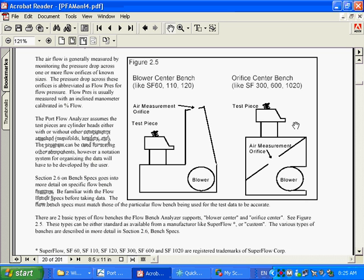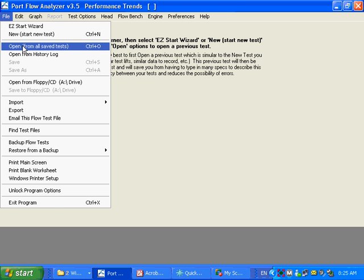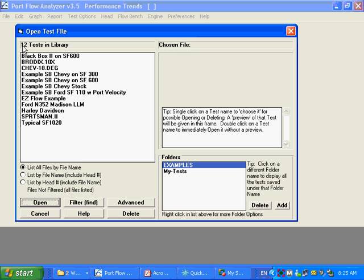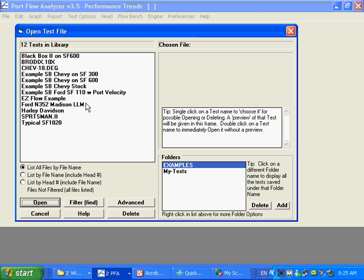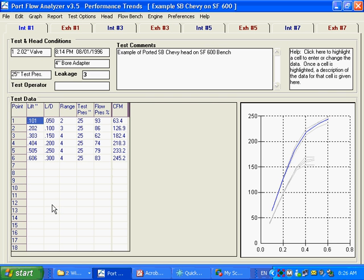So that is basically how a flow bench works. You take a known restriction and a pressure drop across it and compare it to an unknown restriction and a pressure drop across it. Now when you first get your Portflow Analyzer, you're going to have basically no data in it, and you might get a screen like this. What you can do is click on File, Open from all saved tests, and we have provided some example tests for you to get going. I'm just going to pull out one of these here, Superflow 600. And you can see here we have our test data, and we have a graph resulting from that.